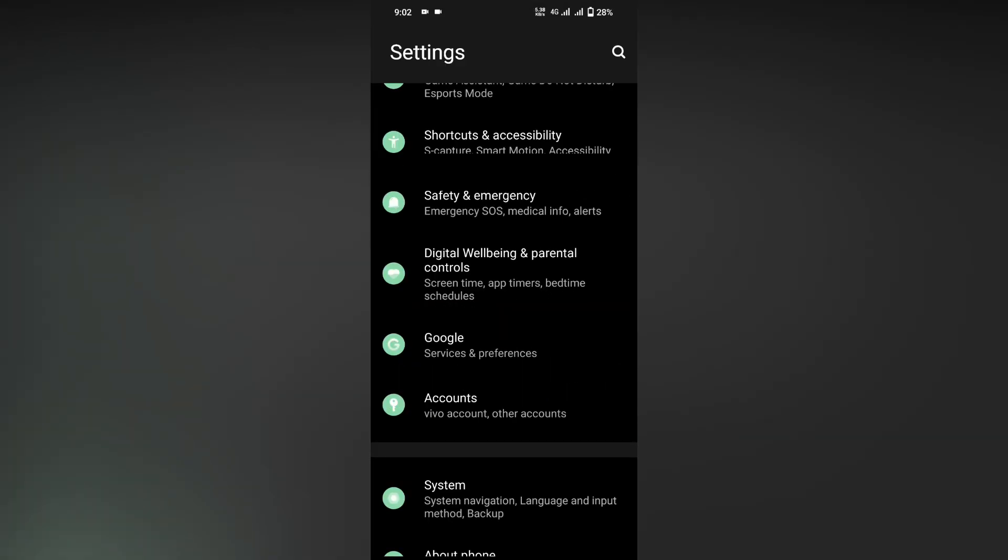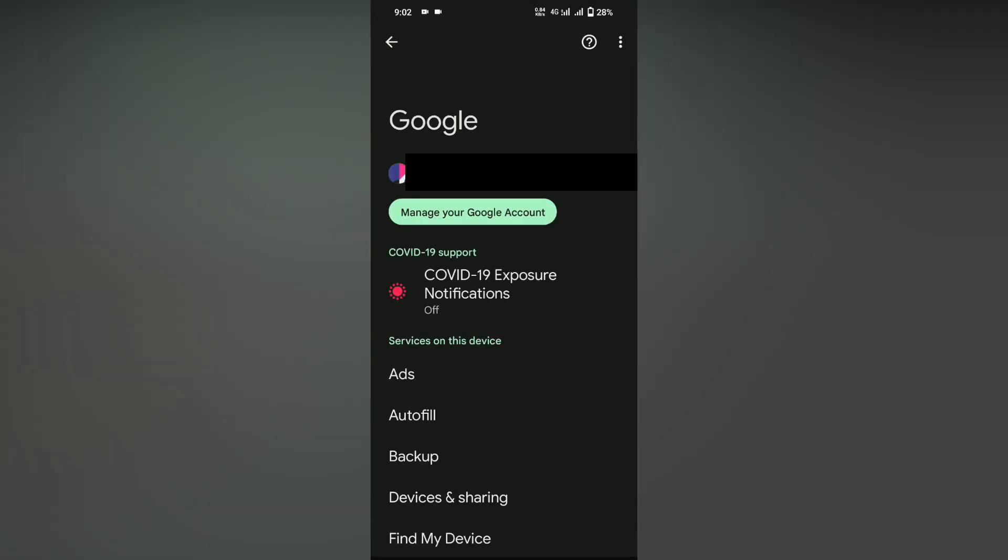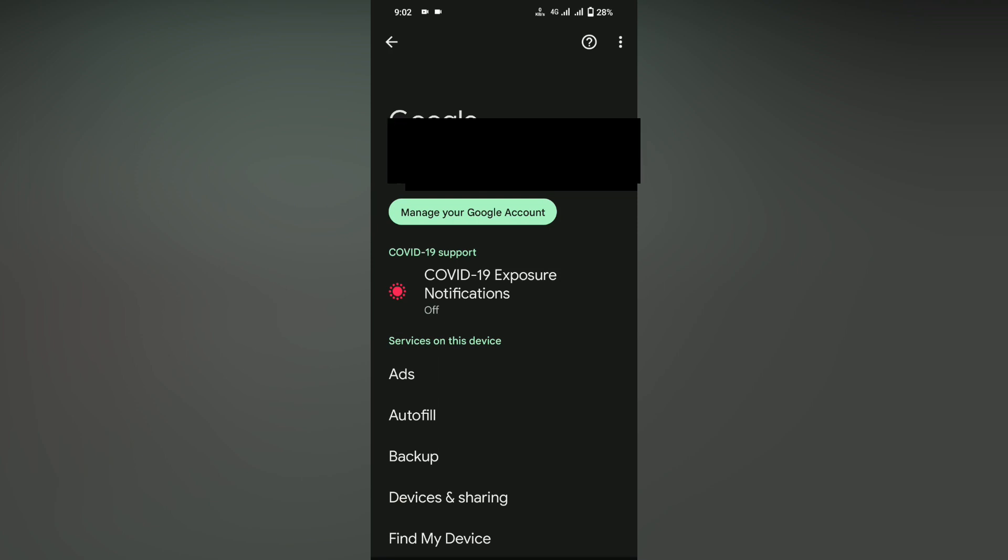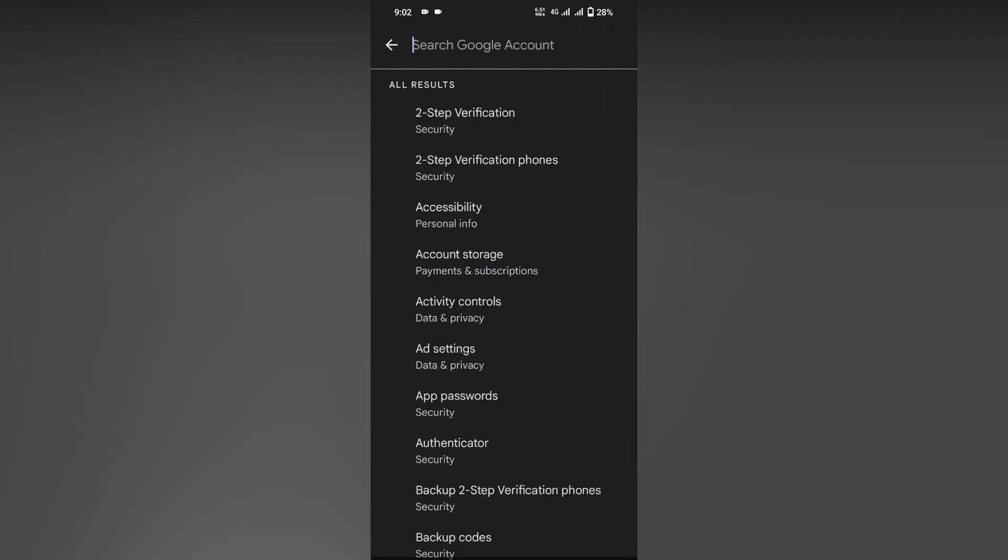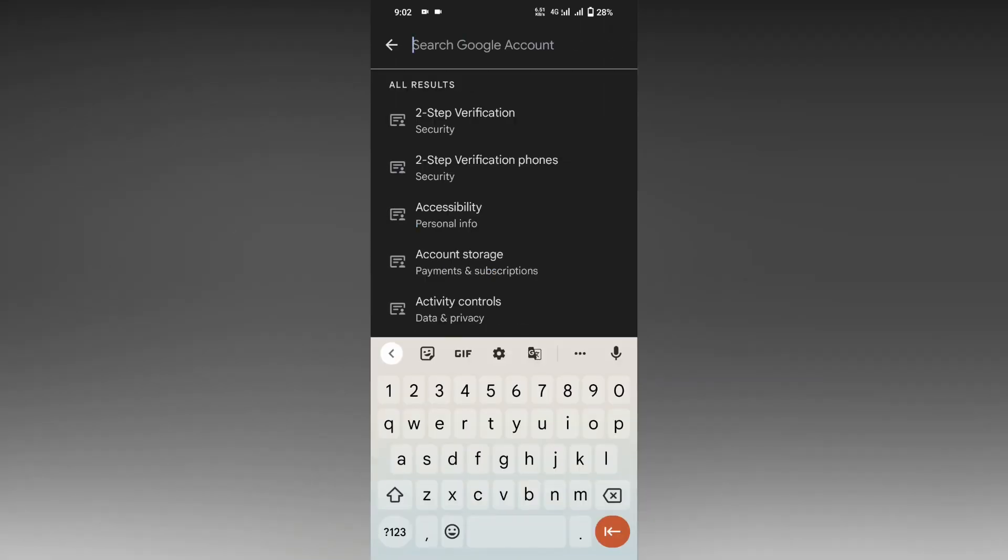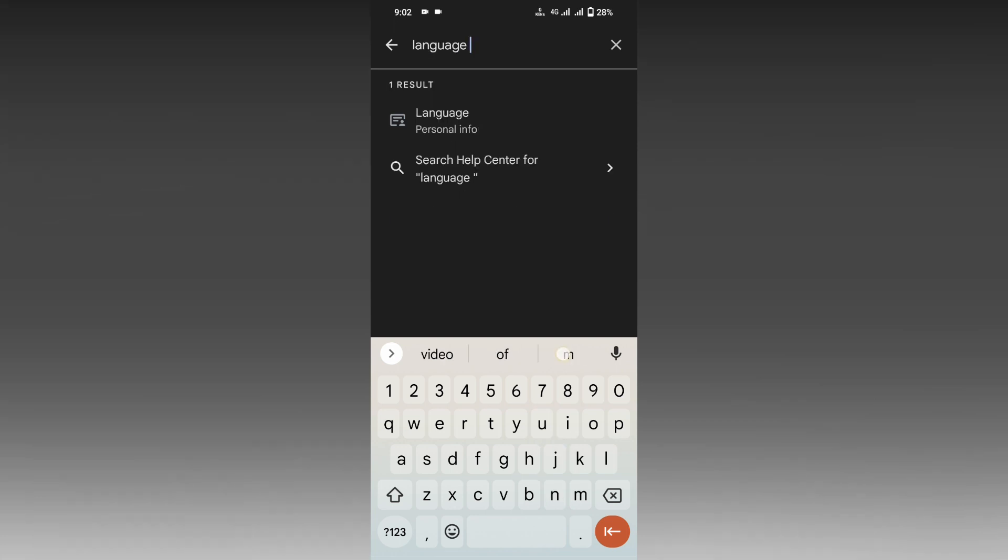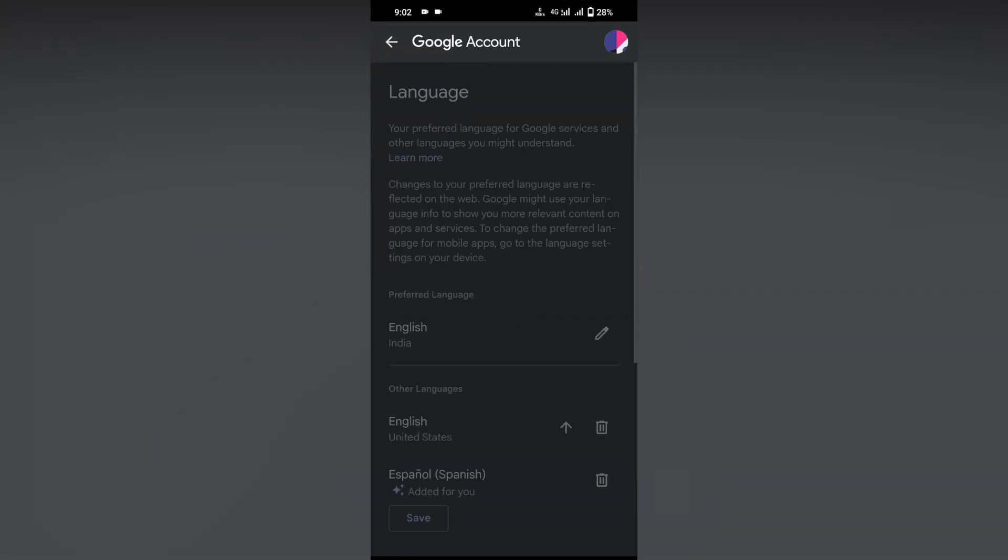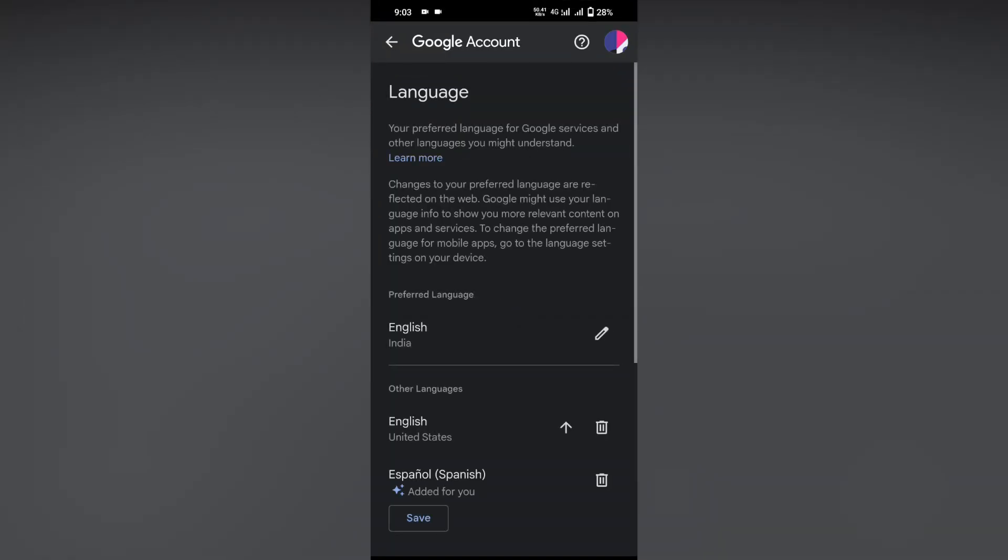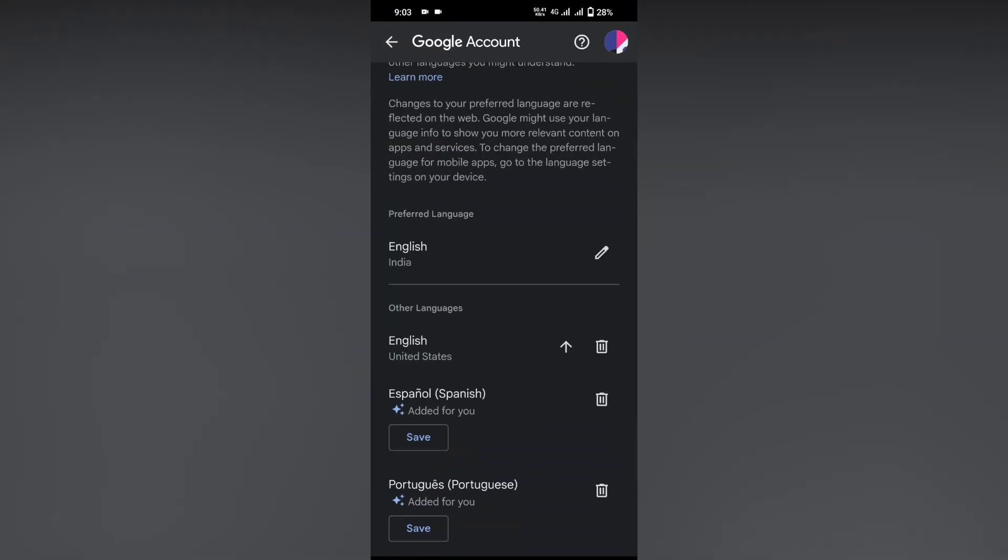Select the Google Mail ID that you're actually using on YouTube, then click on manage your Google Account. Search for 'language' at the top. After typing language, you'll see one result under Personal Info - click this. Now you can see the preferred language is English.